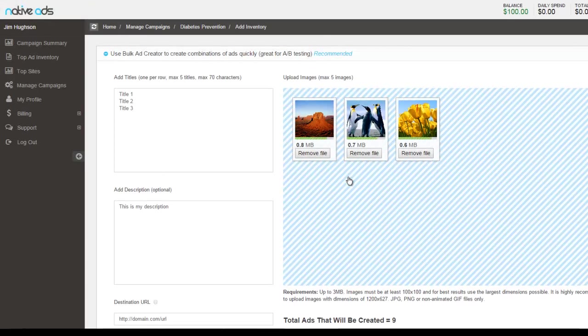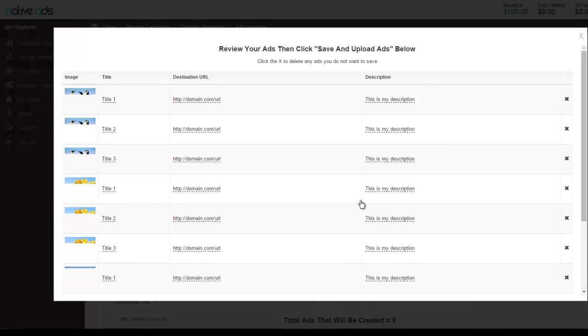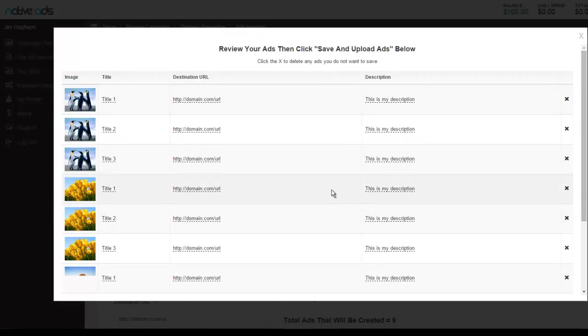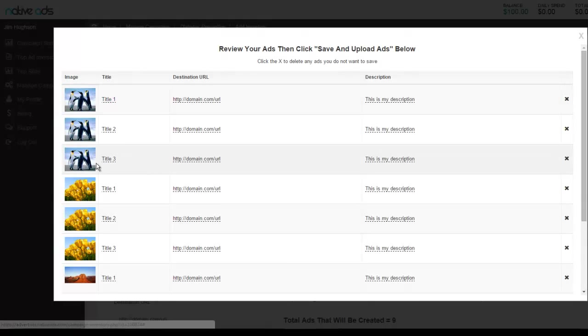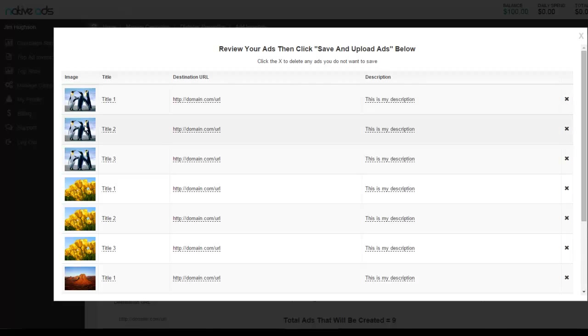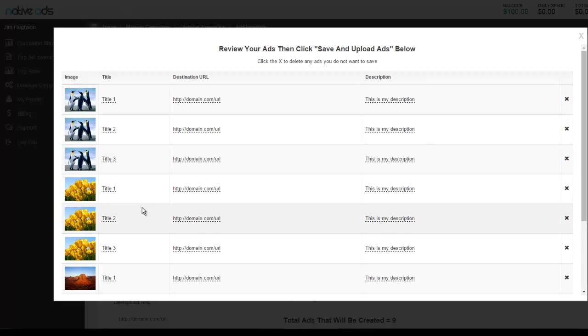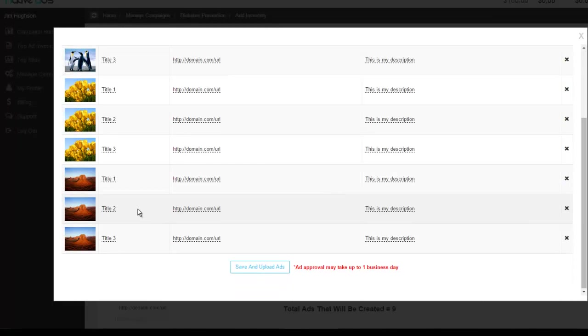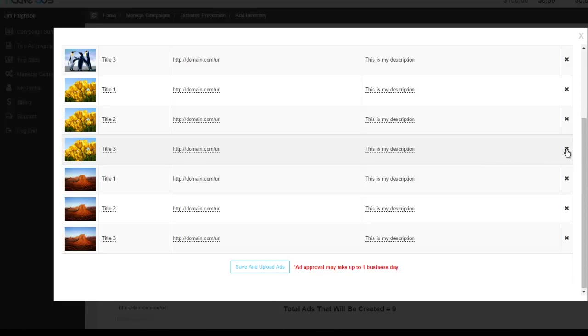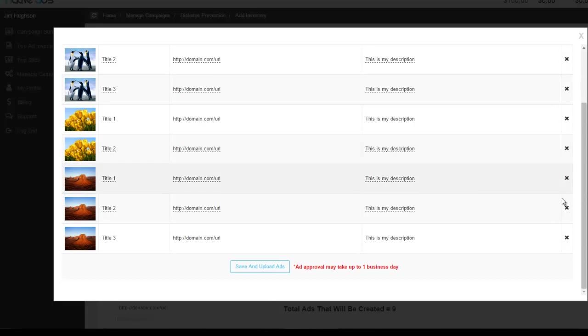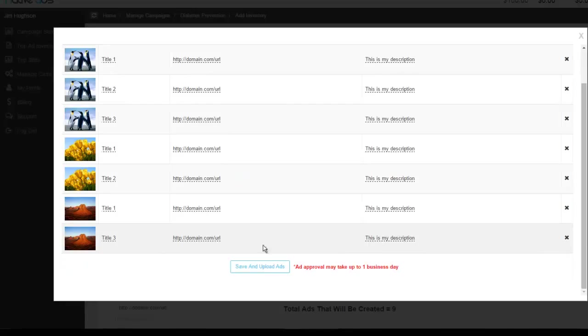Once this is done, all of your ad combinations will be put together. You can see here that I've got three ads using the same image with my three different titles, the same URL, and then my description, and the same for the other images here. If there's anything that I did not want to include, I can simply click the X on the far right side to remove the ad. Once I'm ready to upload these ads to my campaign, I would click save and upload ads.